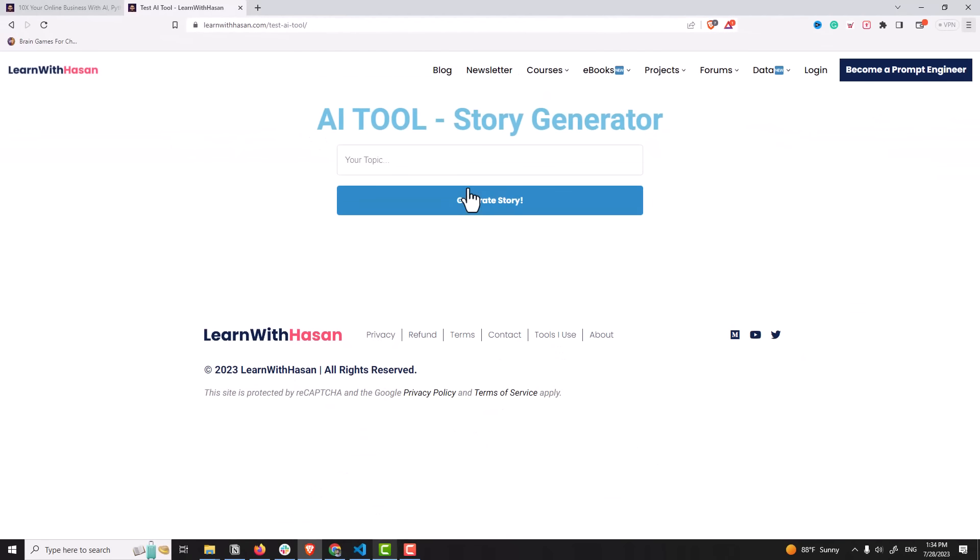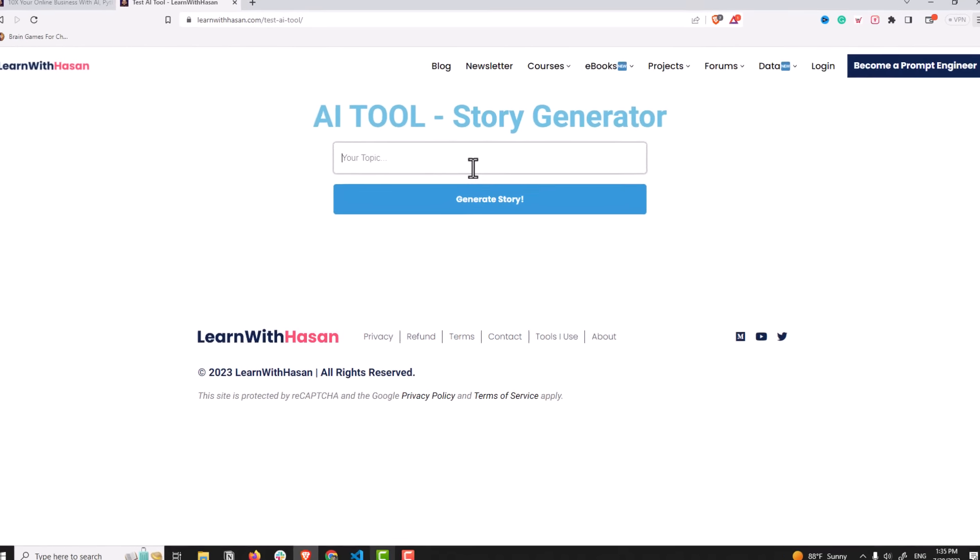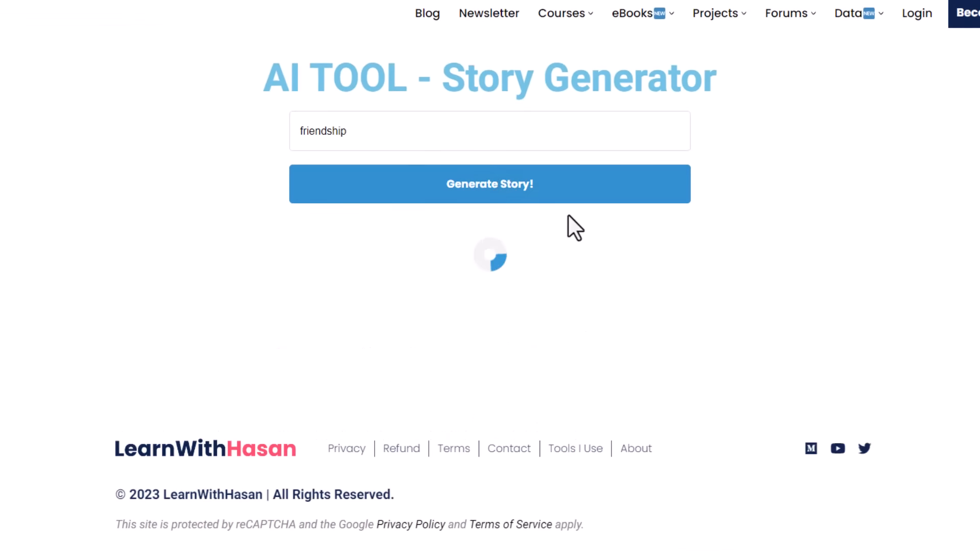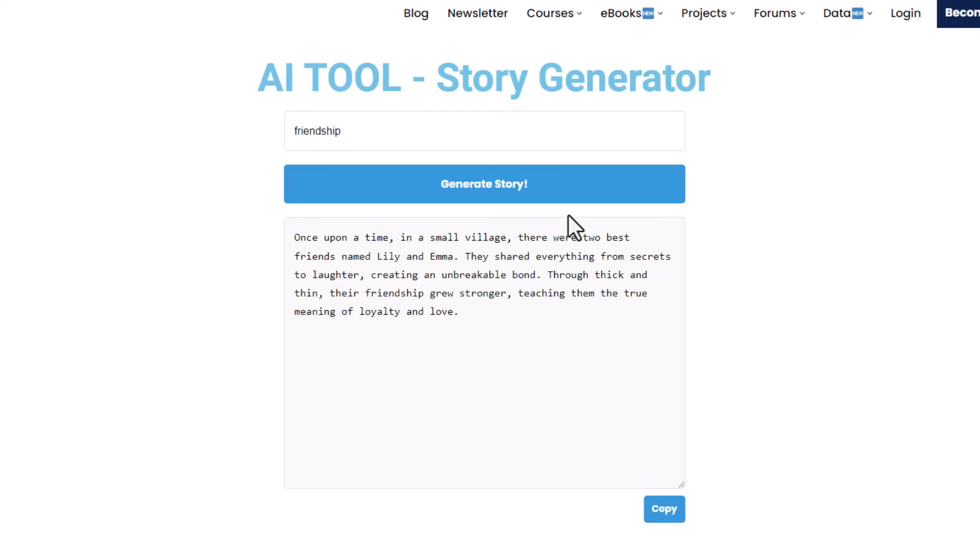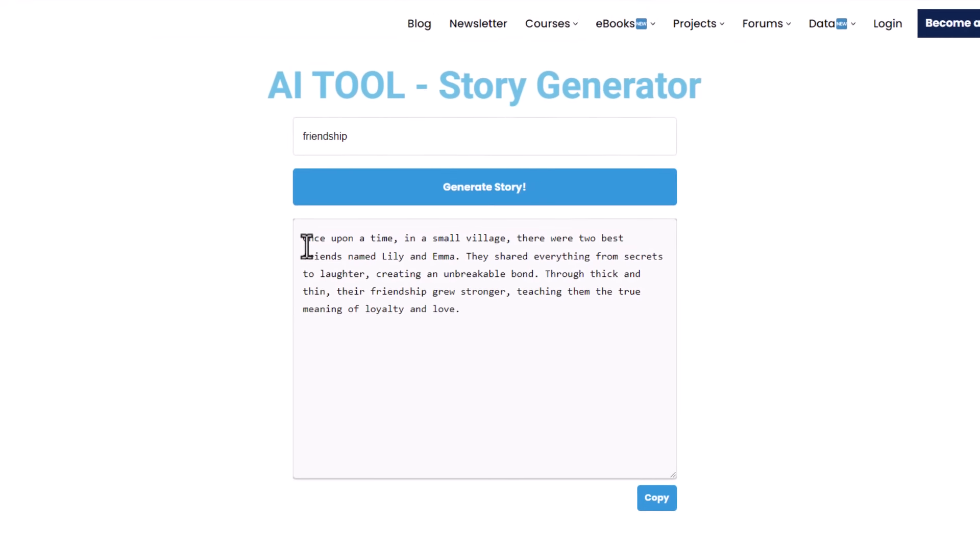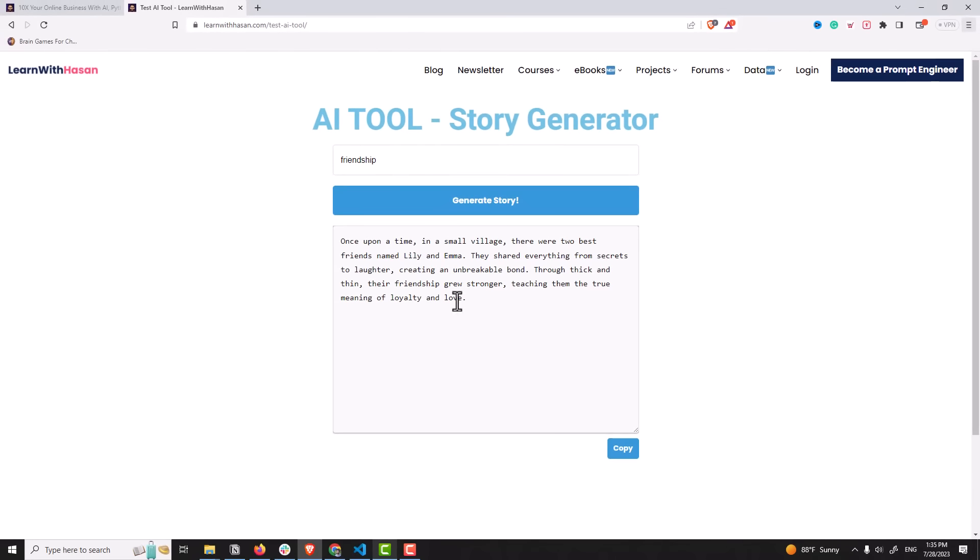So I will enter a topic, for example about friendship. Generate story, it will load. And here we are, we have a small short story, AI generated story, and we can copy it and use it.